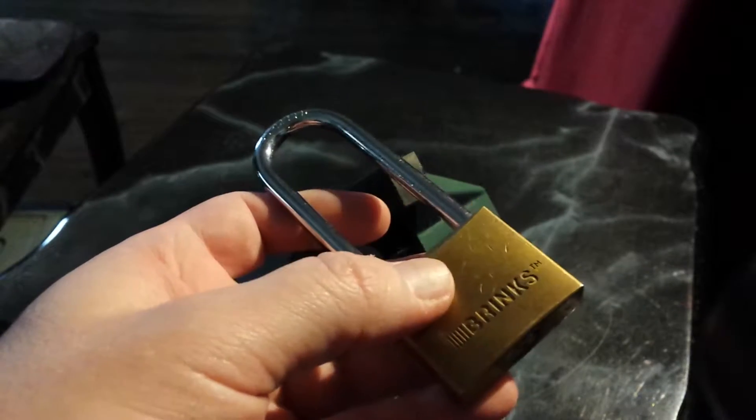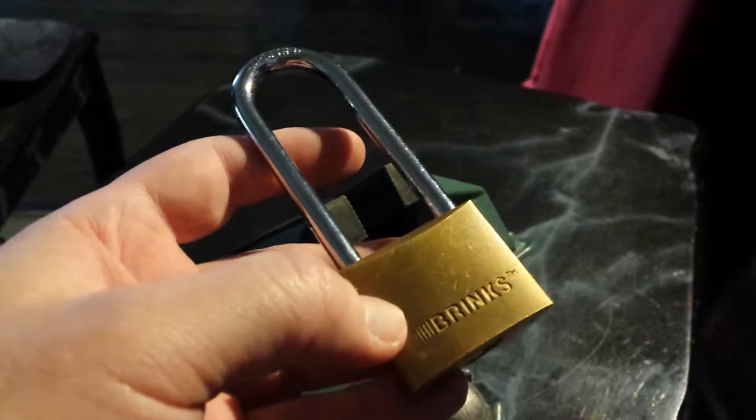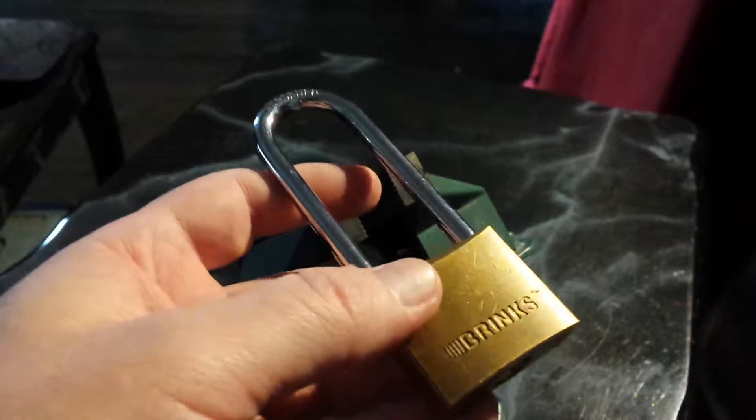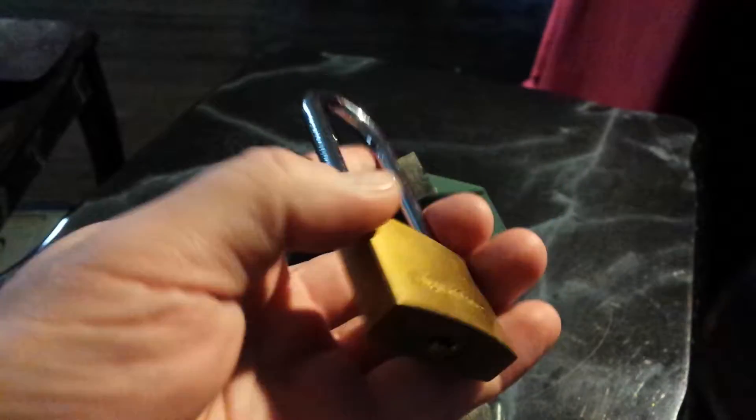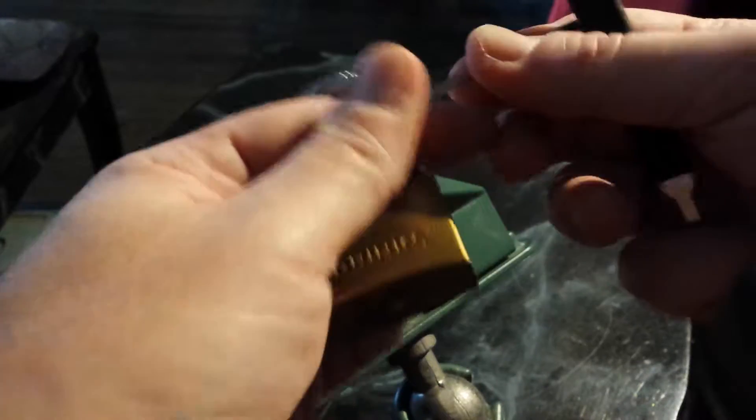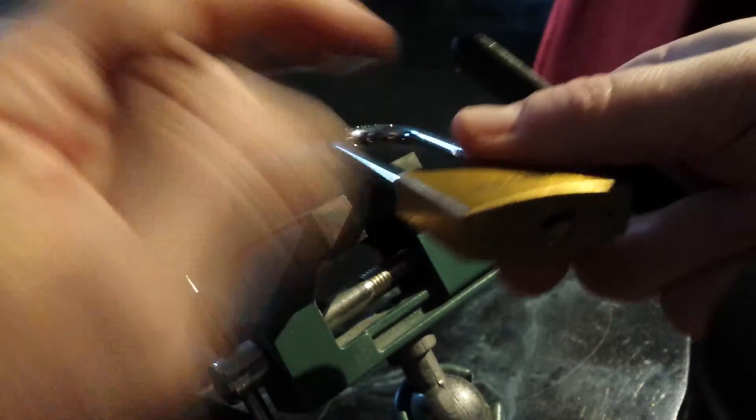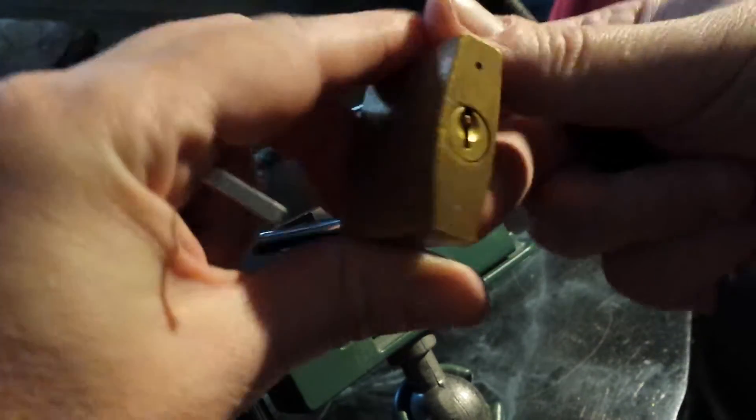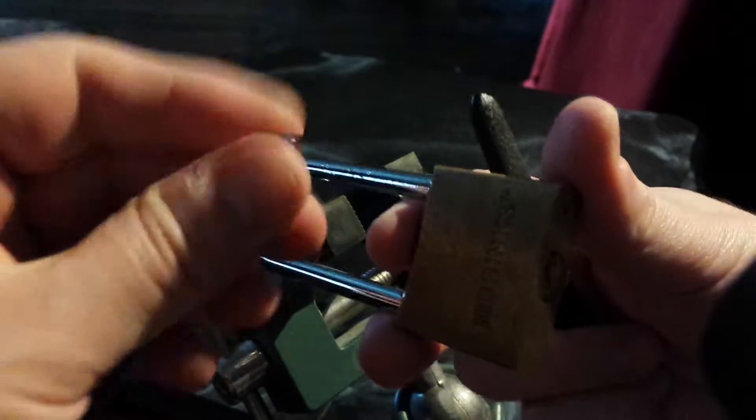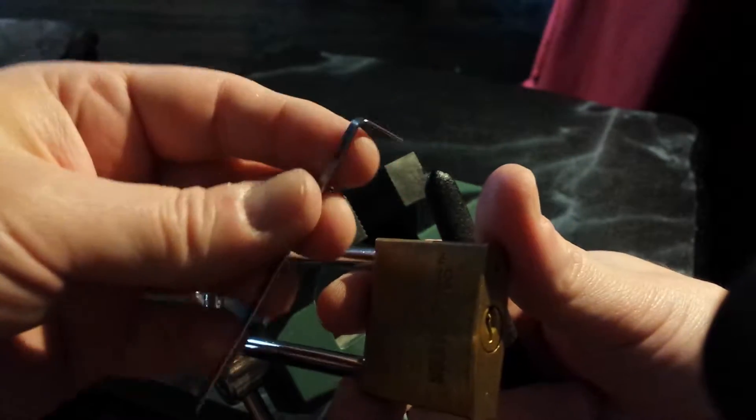Hey what's up dudes, this is the Lock Picking Lebowski and the next lock in our series is this Brinks padlock. I have no idea how many pins or what number it is, and if you think this lock is difficult to get into, well that's just like your opinion man. I'm gonna be using the most standard tension wrench available.